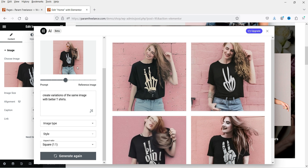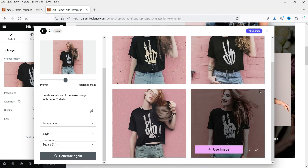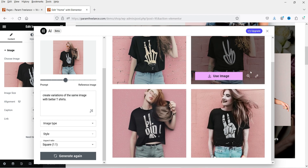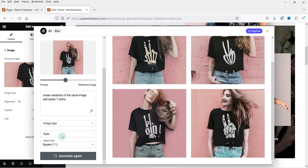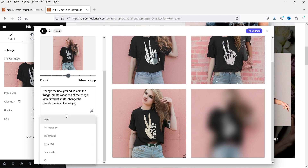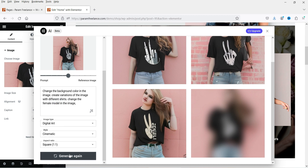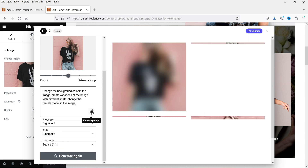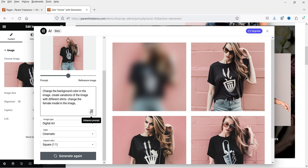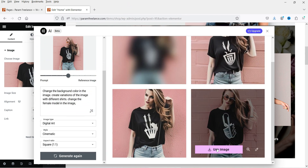Now you will see a new image is created. This one looks good, but these two don't look good. If you want you can use an image or click Generate Again. I'm going to use another prompt — note that this feature is still in beta. I'll set the image type to digital art, style to cinematic, keep the aspect ratio as square, and click Generate Image. This one looks much better — it really depends on what prompt you enter. Let's use this one.